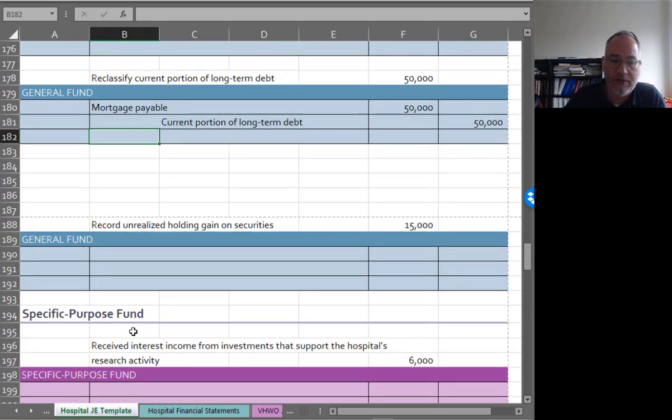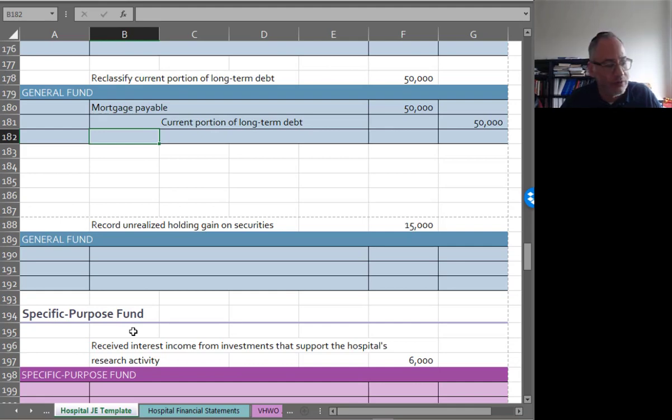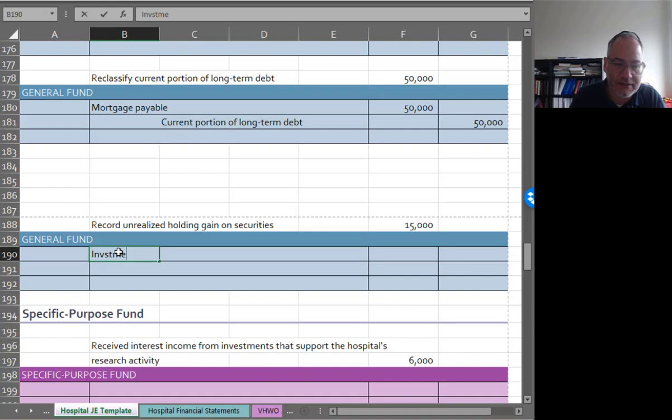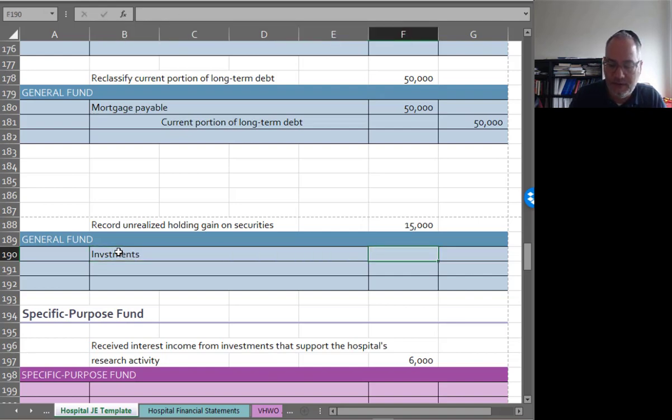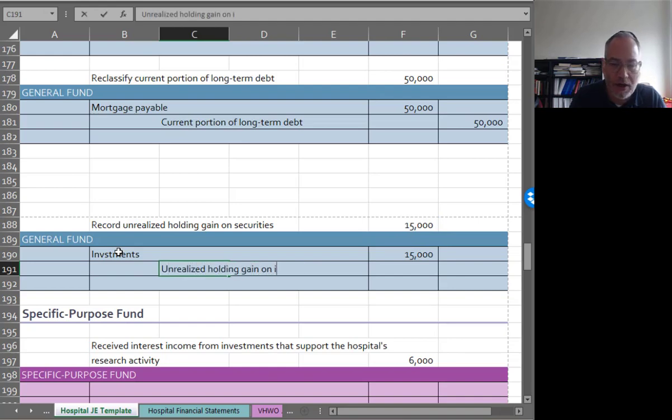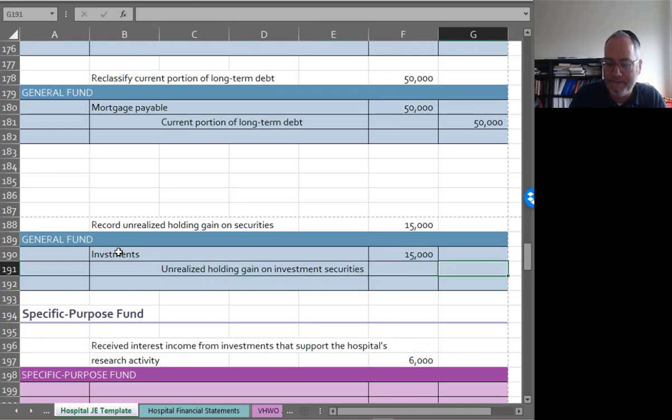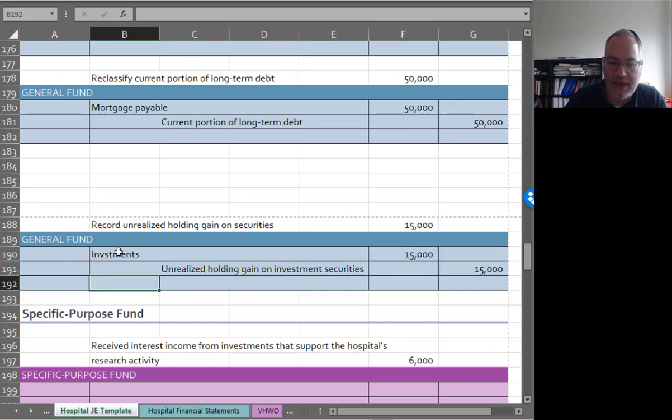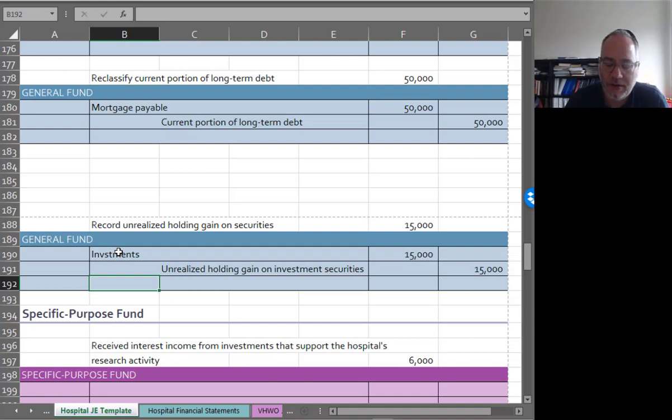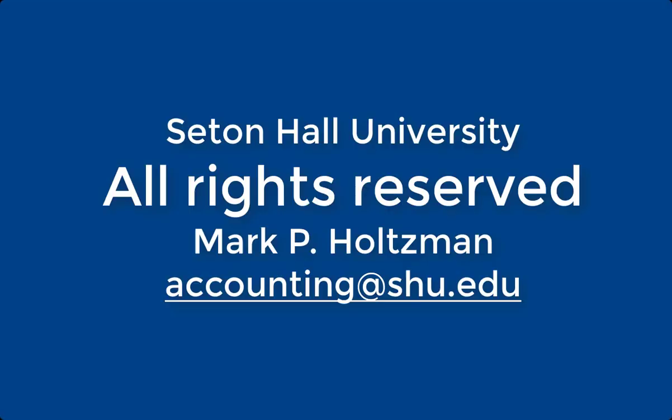Record unrealized holding gain on security because your security is always kept at market value. Debit investments $15,000, credit unrealized holding gain on investment securities $15,000. Now in the next video, don't go away. We're going to look at some of the other funds with donor restrictions.